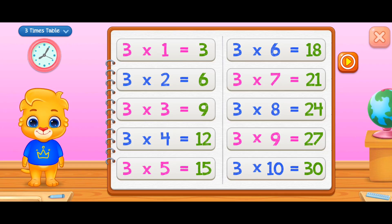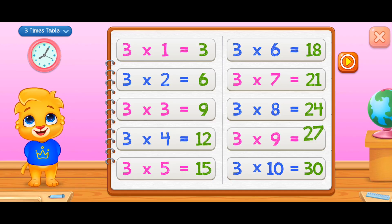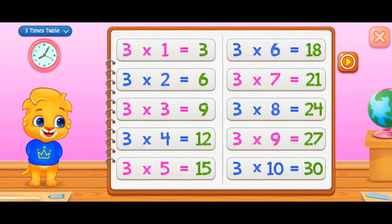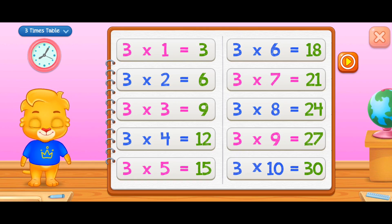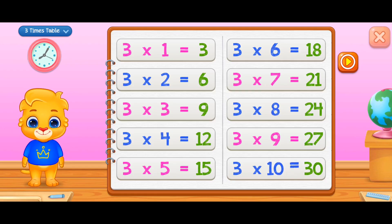Three times nine equals twenty-seven, three times ten equals thirty.